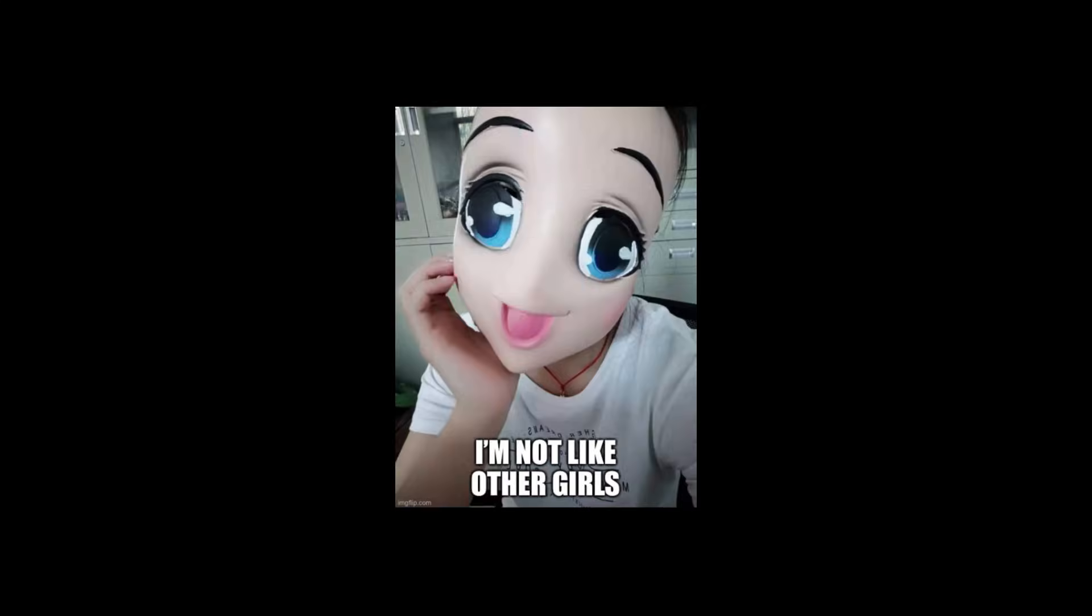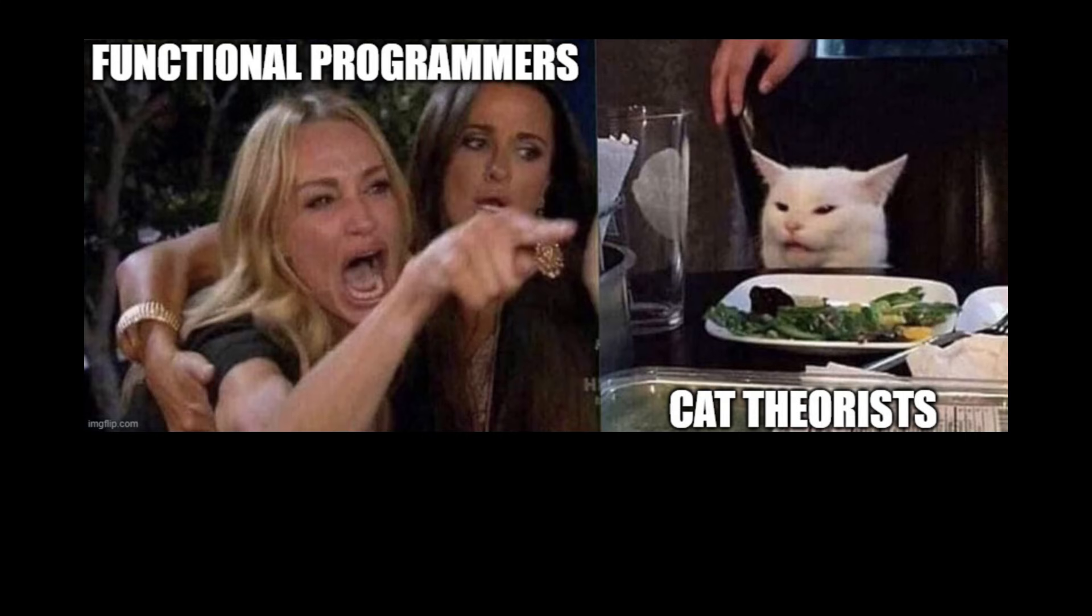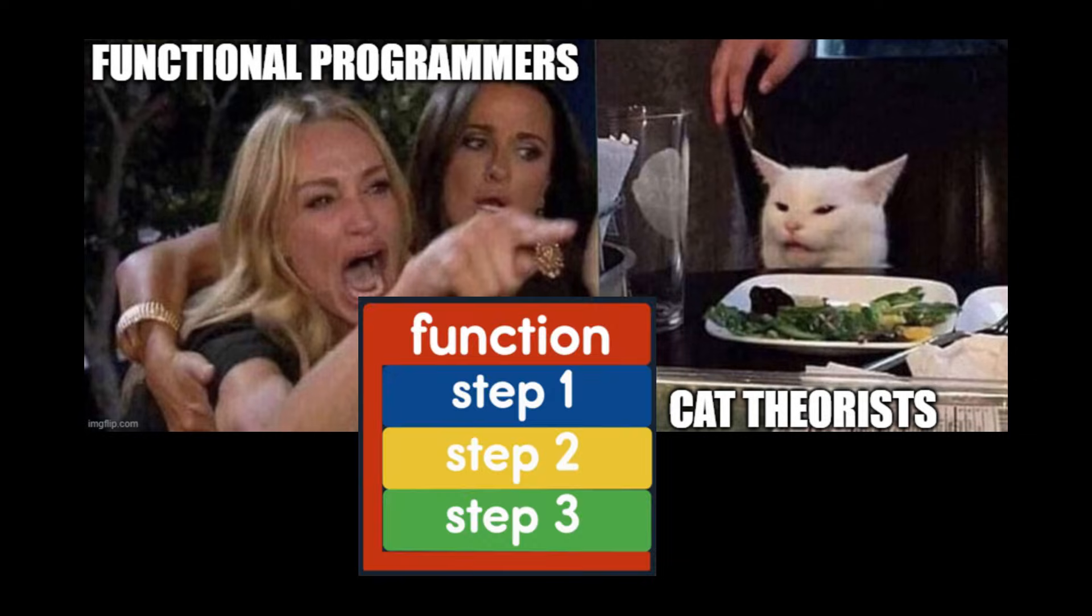In case you are worried, let me assure you that I am not a functional programmer. Before we talk about monads, we need to talk about a much more fundamental disagreement between mathematicians and computer scientists. The humble function.